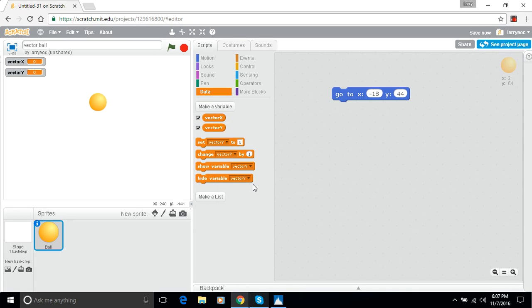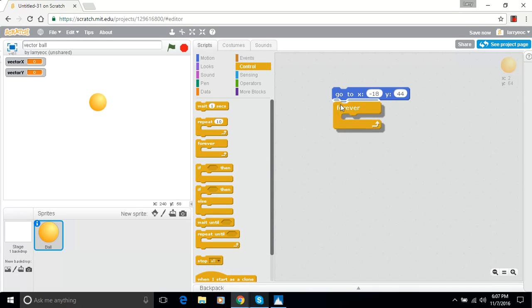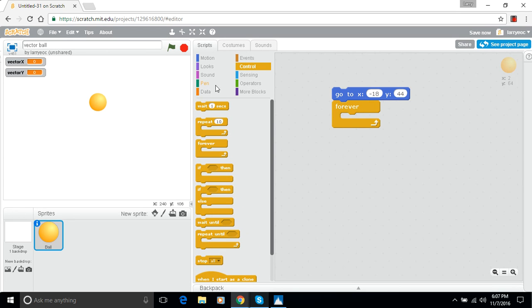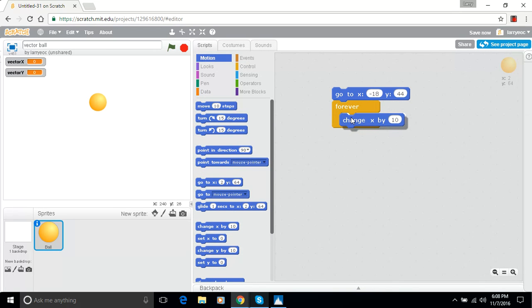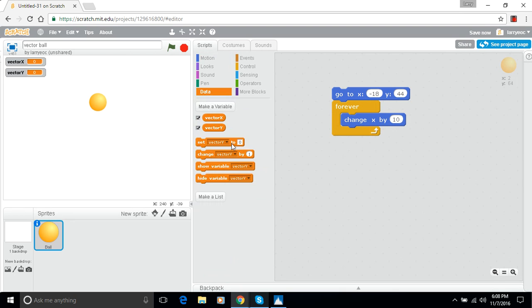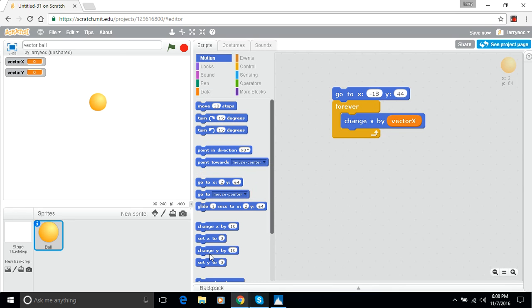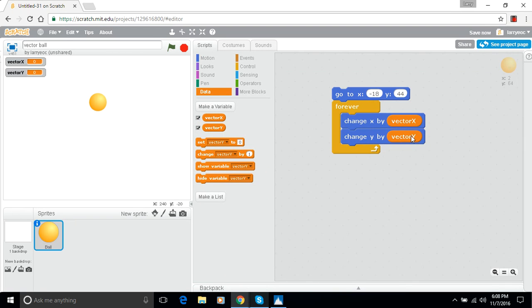All right and what we're going to do in our central loop here we'll use a forever loop and we're going to change the X position by the X vector. So we'll be adding that X vector to the X position every time through the loop. The vector X and we'll do the same thing for Y. Now we haven't put any values in vector X or vector Y yet. So we need to do that as well.